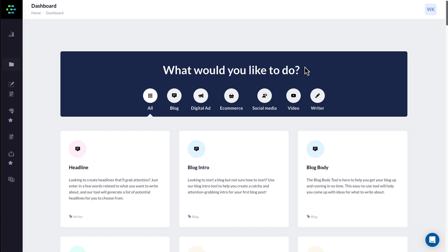Can AI copywriters write a good short story for kids? Hey guys, what is up? William here. In today's video, I'm going to show you how I can use one of the AI copywriters, AI content writers, to write a short story for kids.